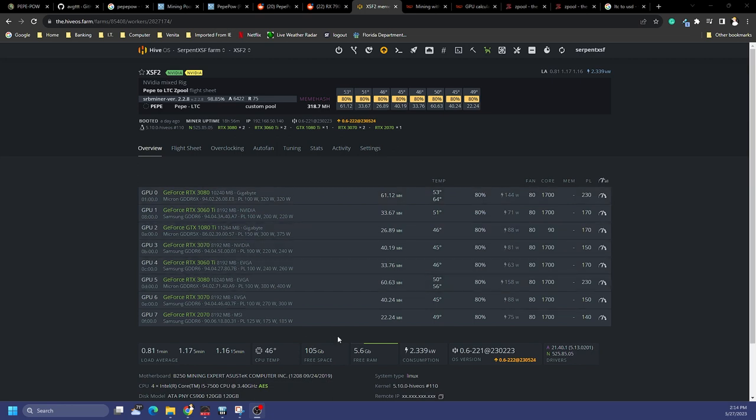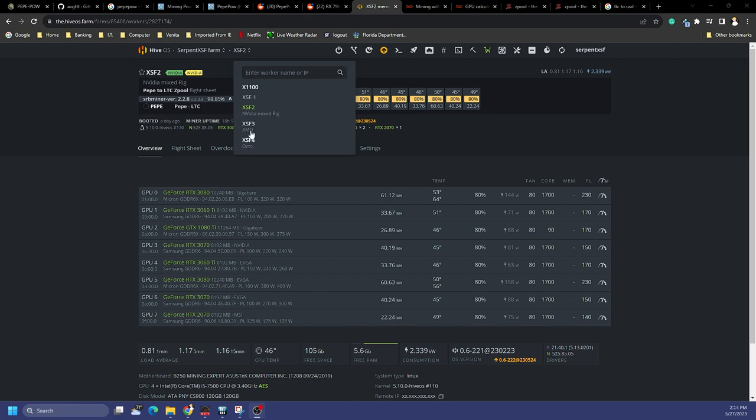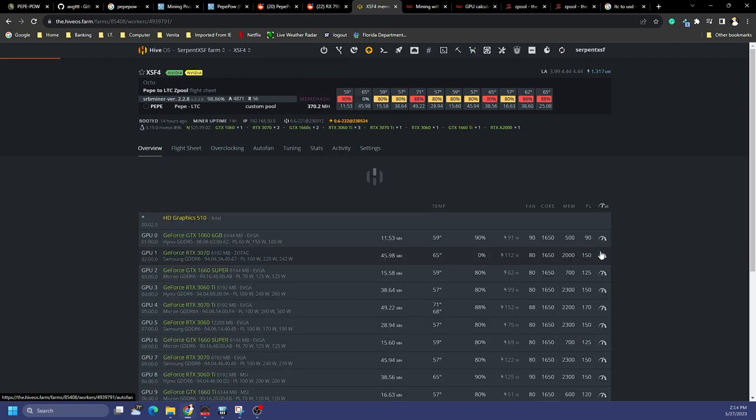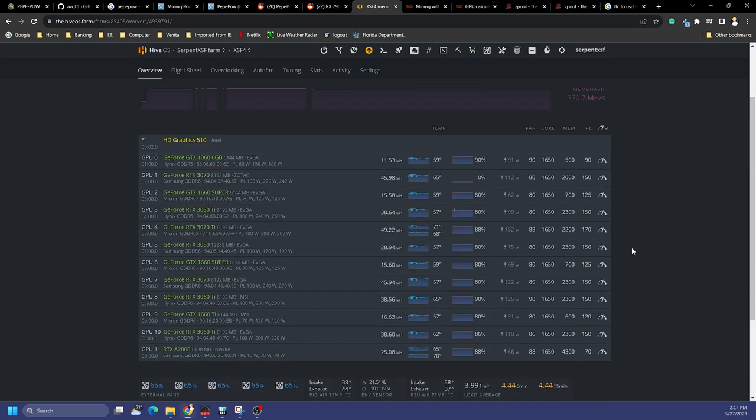Here is my first Nvidia rig with a mix of, there's a 1080 Ti, there's a 2070, and the rest are 3000 series, so they're basically the same: 3080, 3060 Ti, 3070. Here is my second Nvidia rig with 12 GPUs ranging from a 1060...